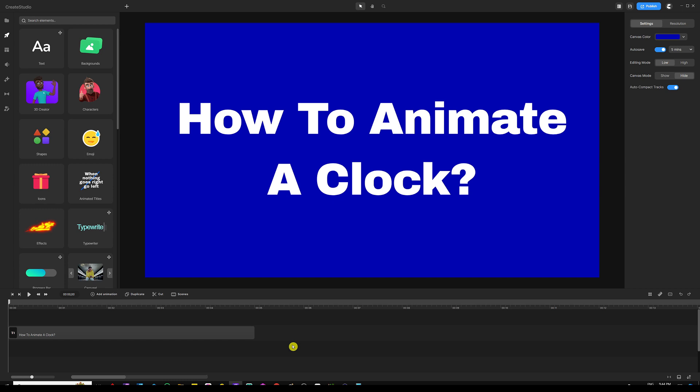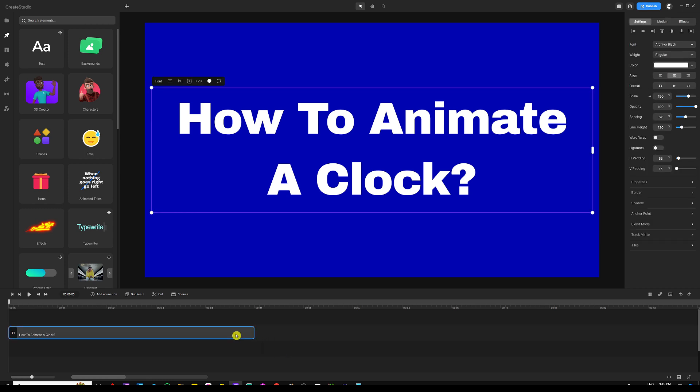In this video, I'm going to show you how to create or simulate time in CS3 by creating a clock and animating it. So let's dive into it — it's going to be a quick tutorial, so let's get going.